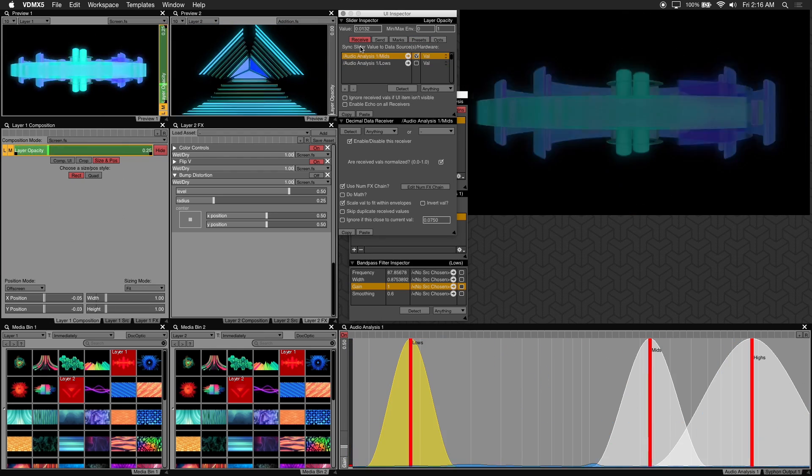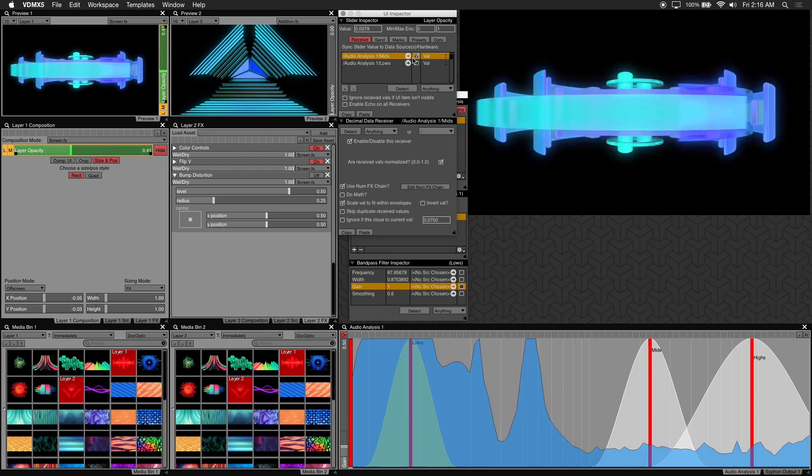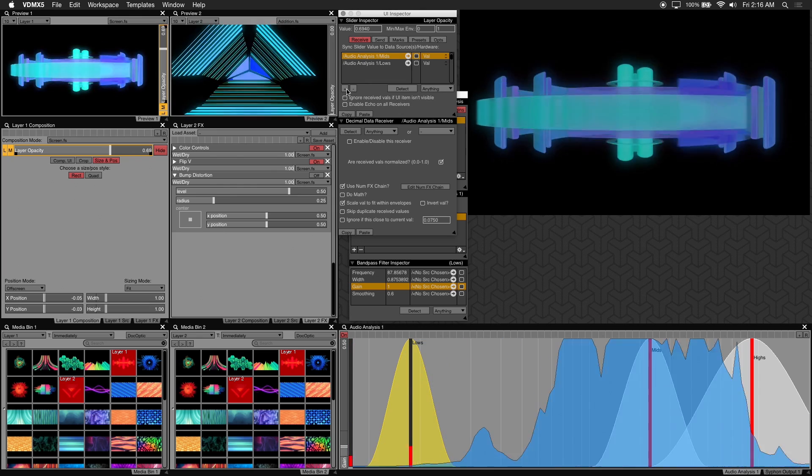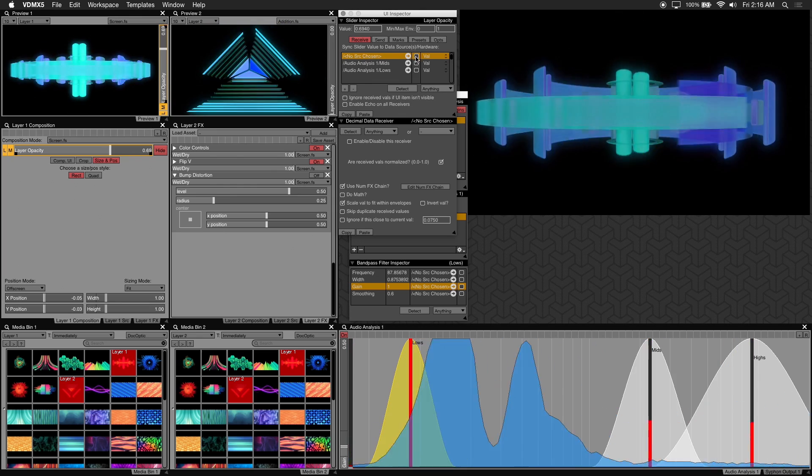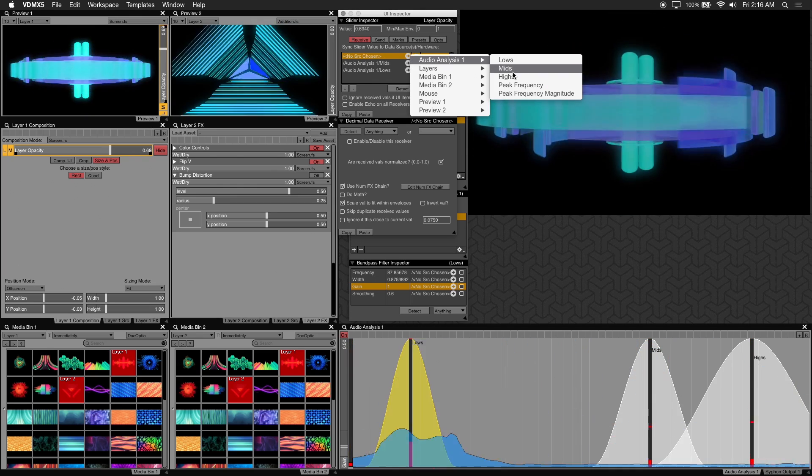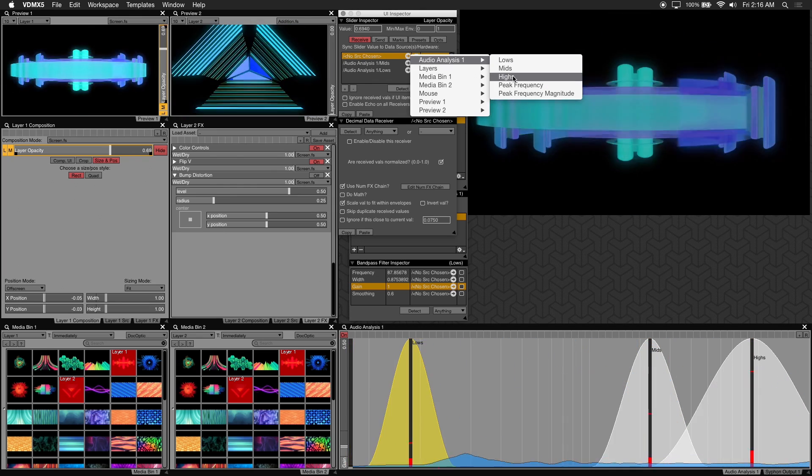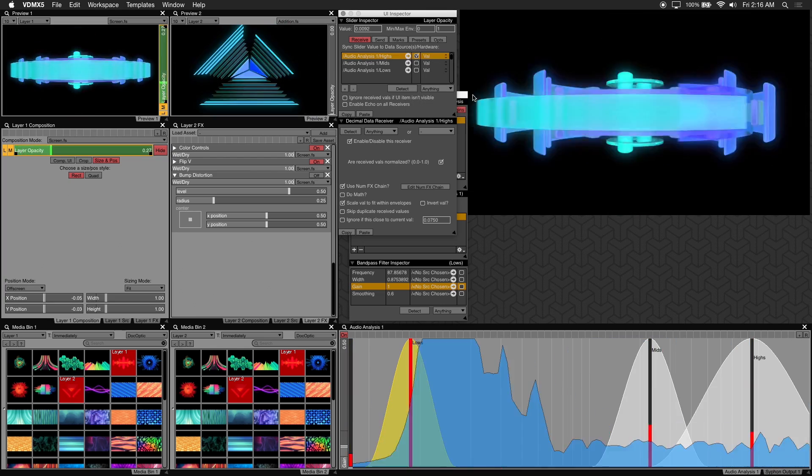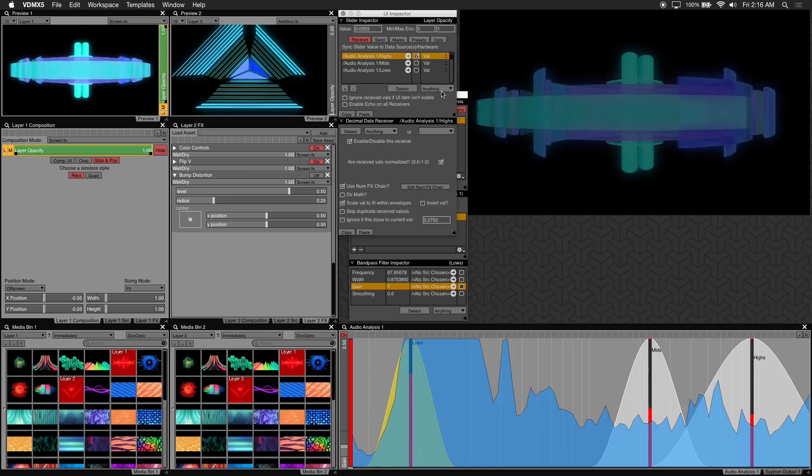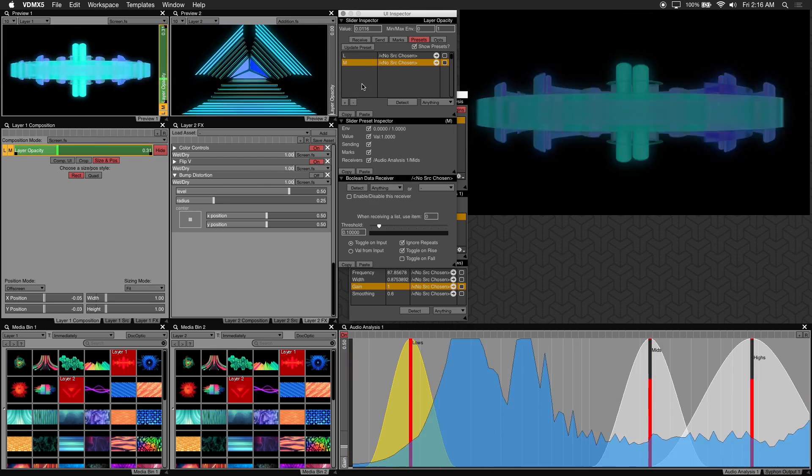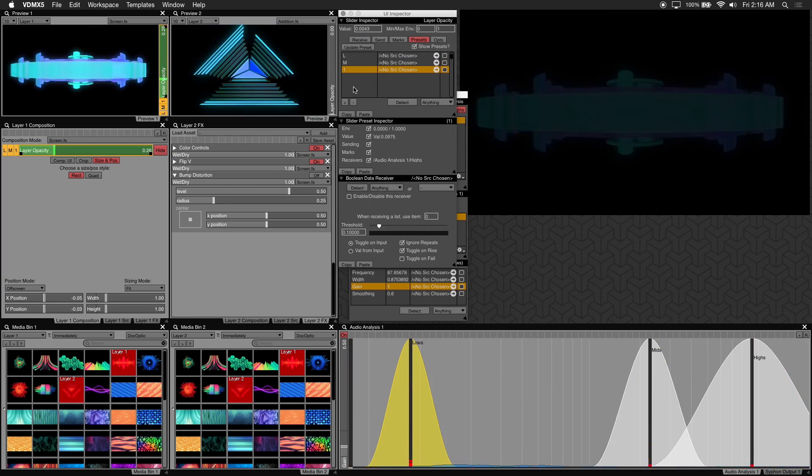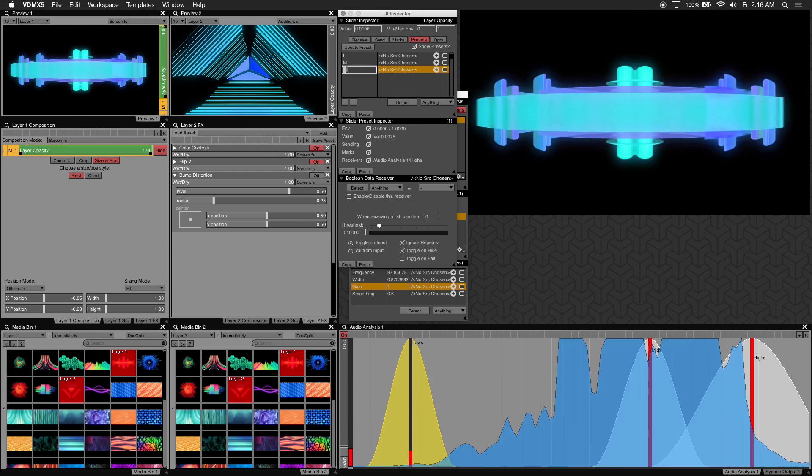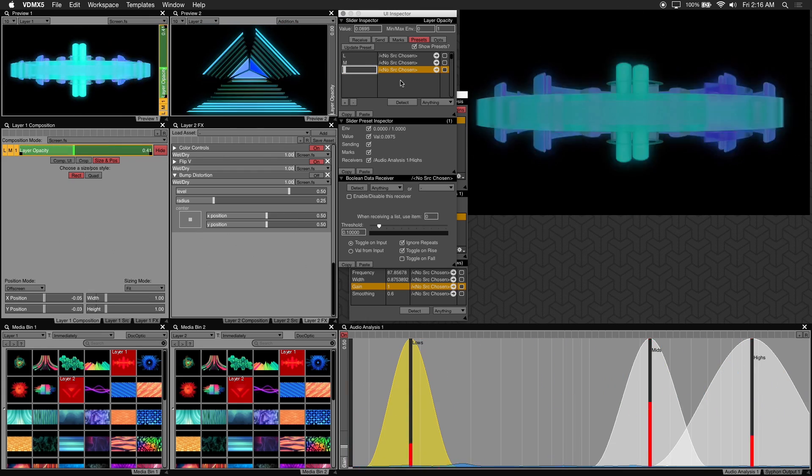So click on receive. Make sure mids are unchecked. Click on the plus button and choose the highs filter as your data source under audio analysis. We'll create the preset by clicking on presets. Hit plus and we'll rename this to H for highs.